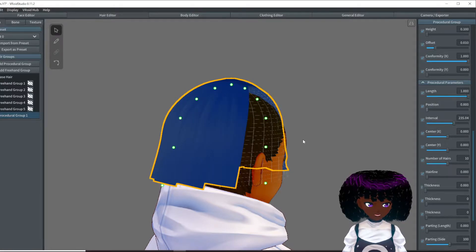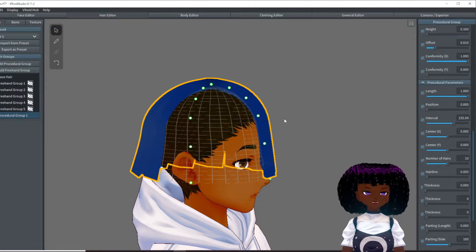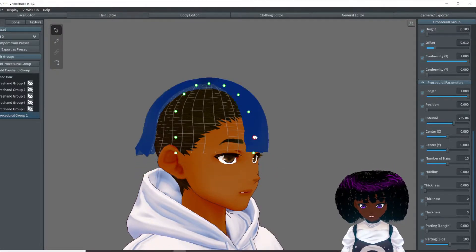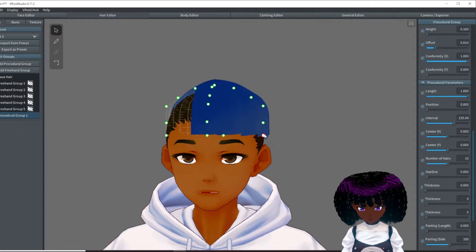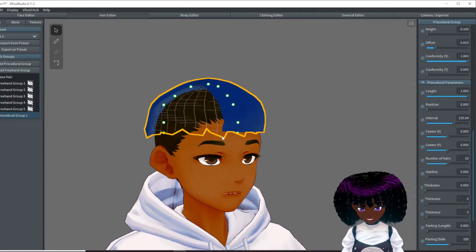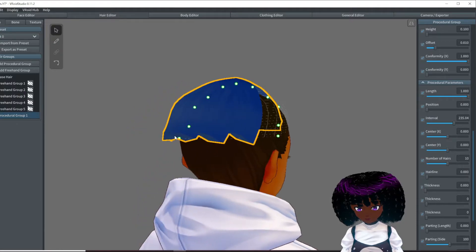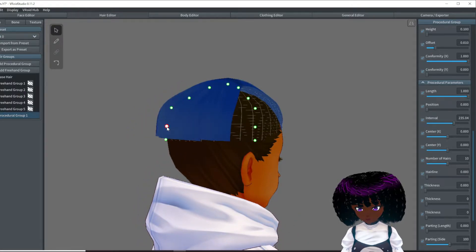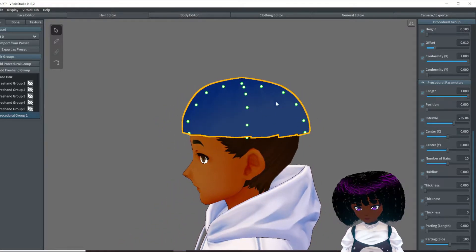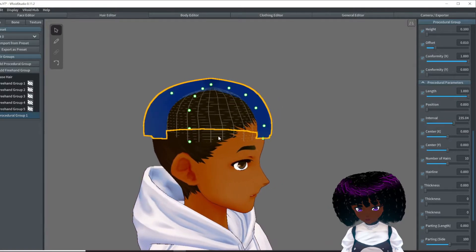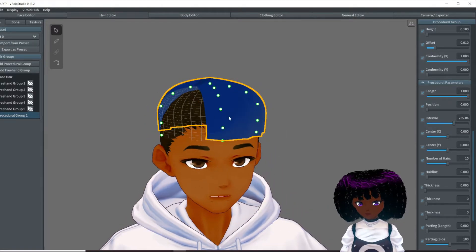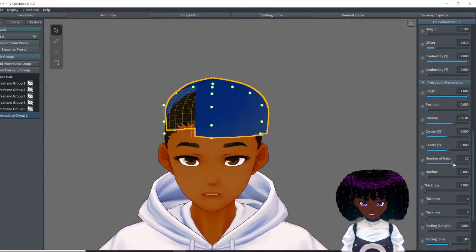We're going to leave the position the same. I'm going to make sure mirroring is turned off and position this how we would like our hat to look. I'm going to add a bit more hair — maybe 15 — and increase that interval.